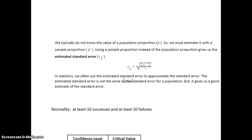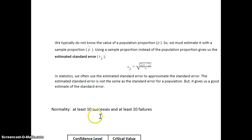We need to check for normality. Since we don't know the value of p, we can't use np ≥ 10 and n(1-p) ≥ 10 directly. Instead, we need at least 10 successes and at least 10 failures in our sample.